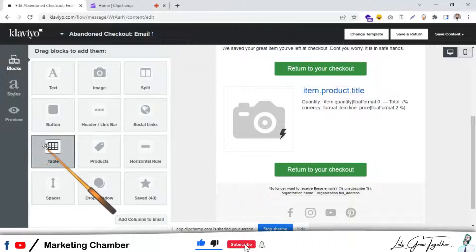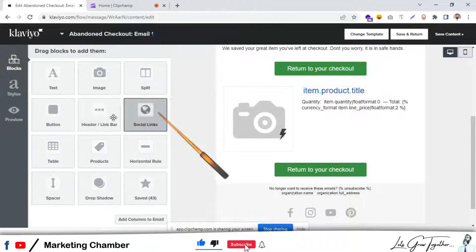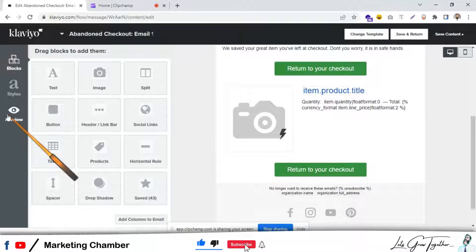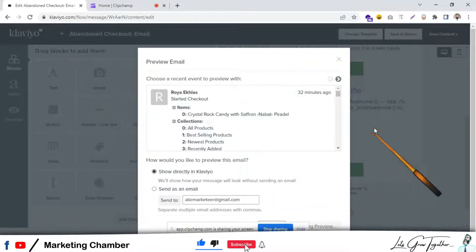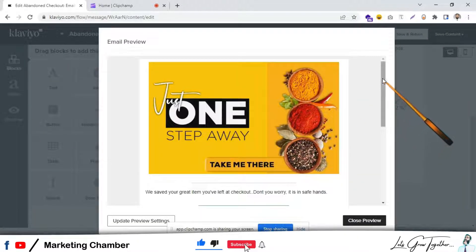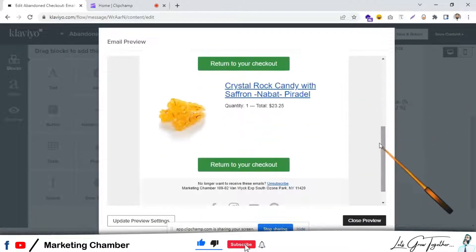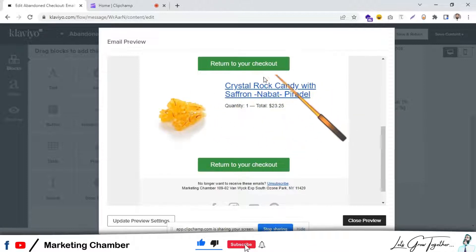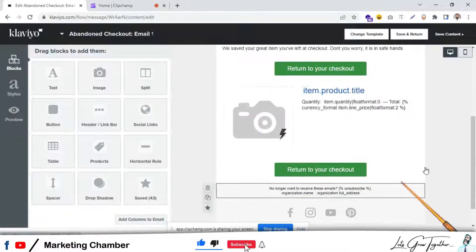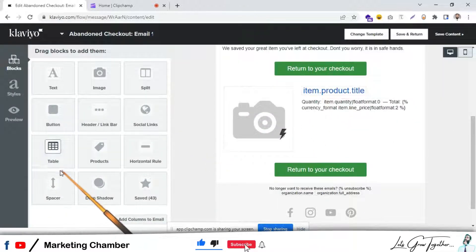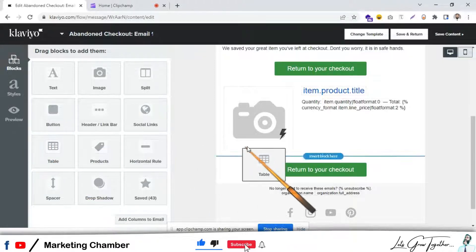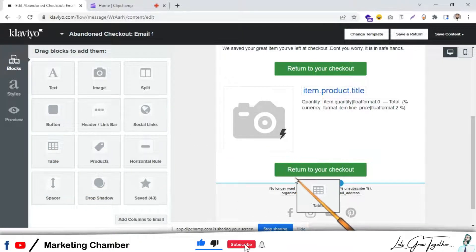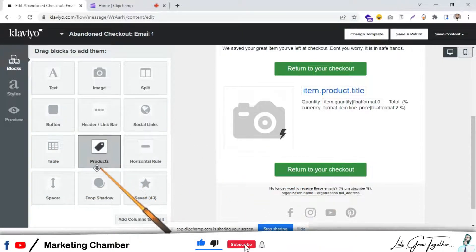You can do this with the table block. Let me show you. This is a dynamic block that is showing a product. How do we have to do this? You have to drag a table block here.